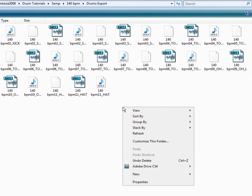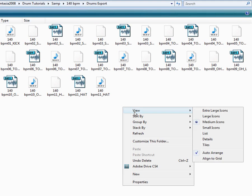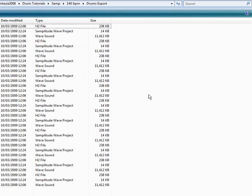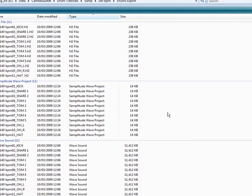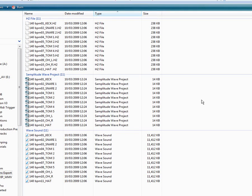Right click and select View by Details. Then select Group by Type. This keeps them nicely organized.